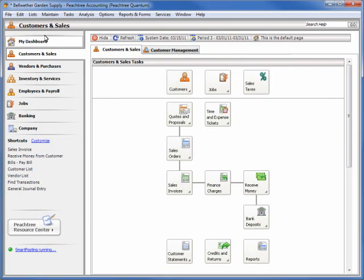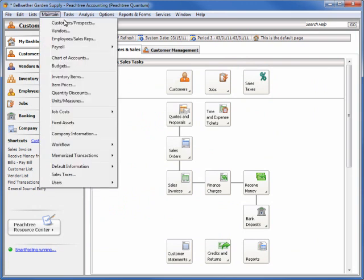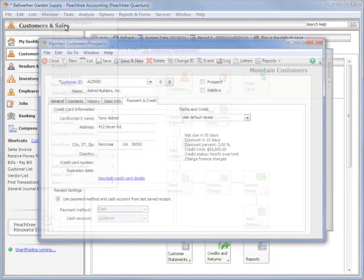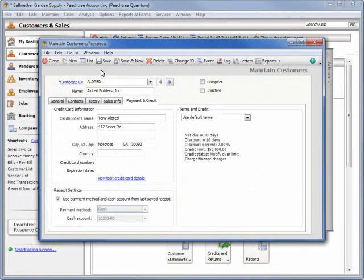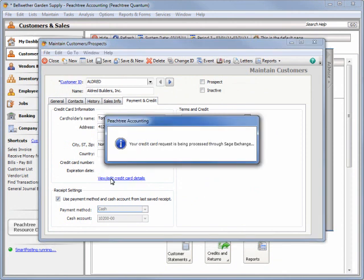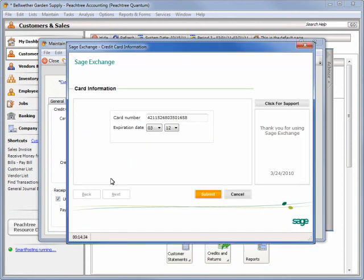The Sage Exchange application will access the credit card number stored for the customer whenever a credit card payment is authorized and when requested in Maintain Customers and Prospects.